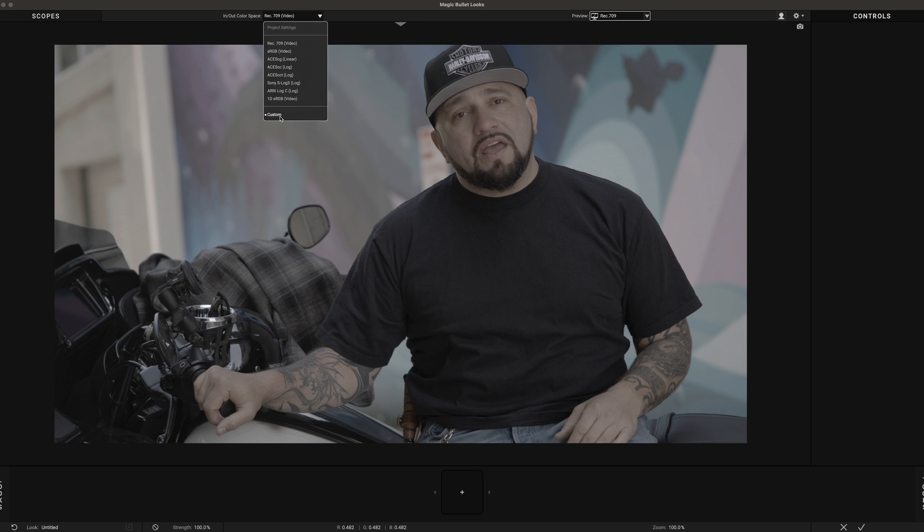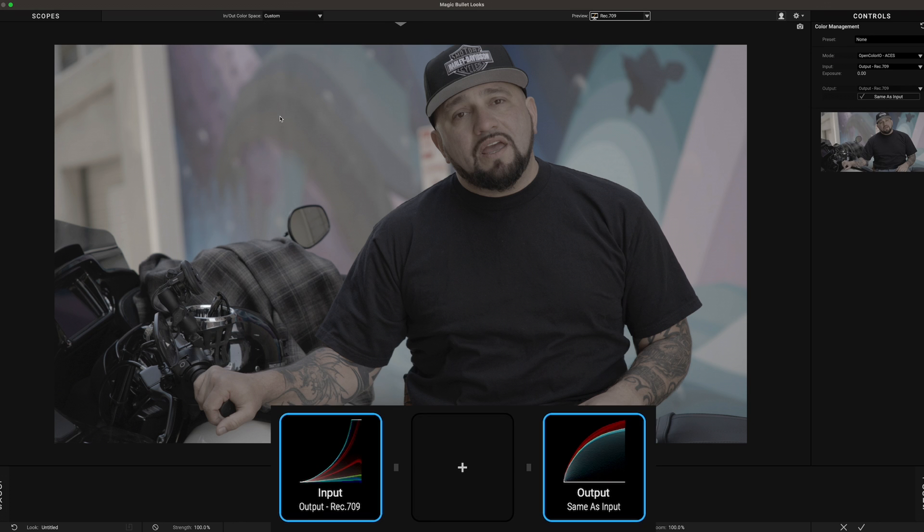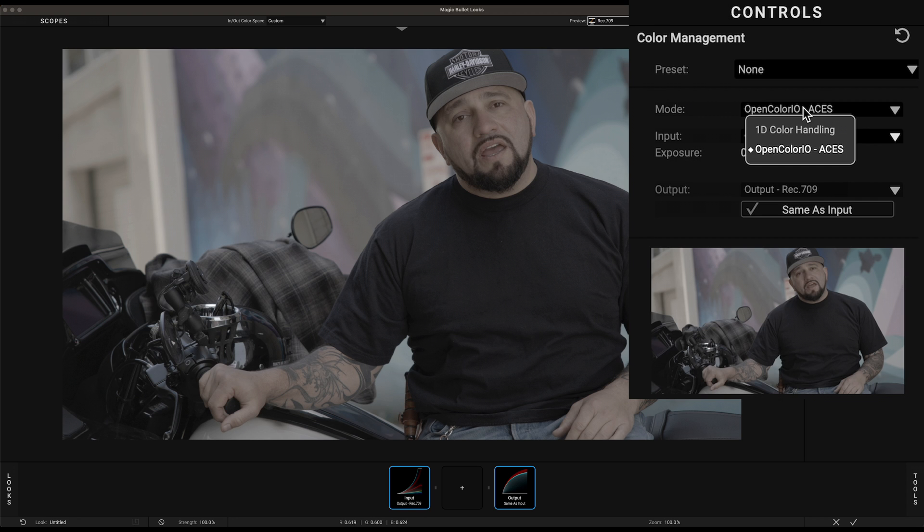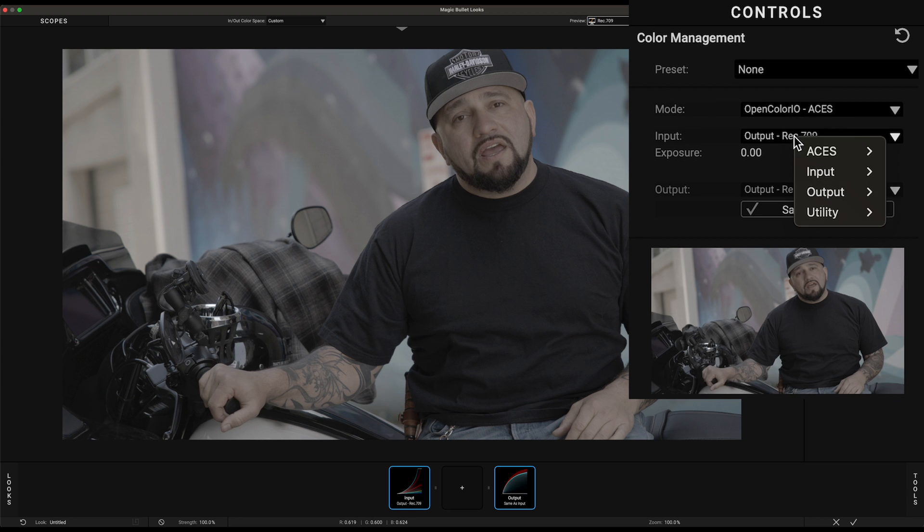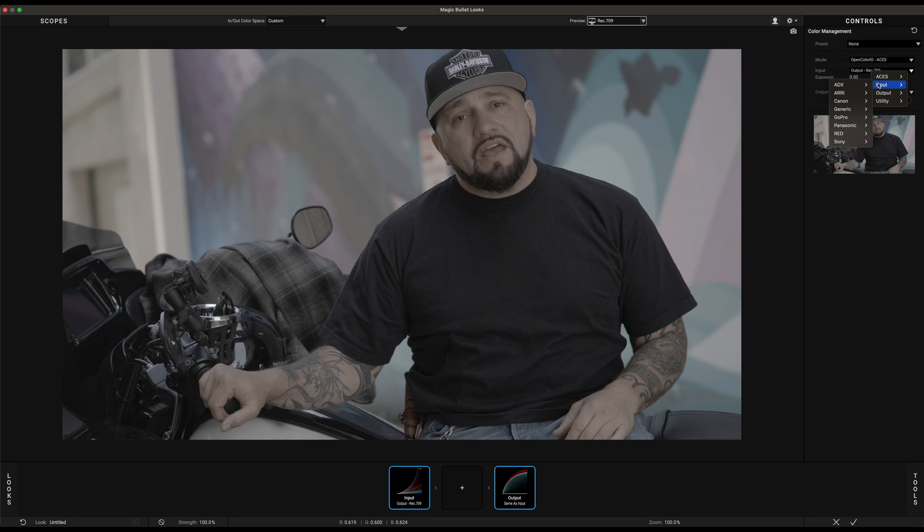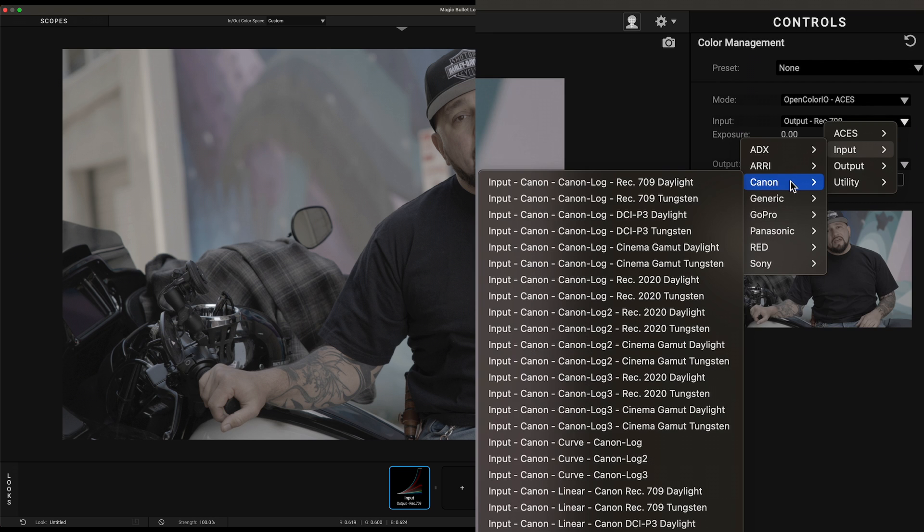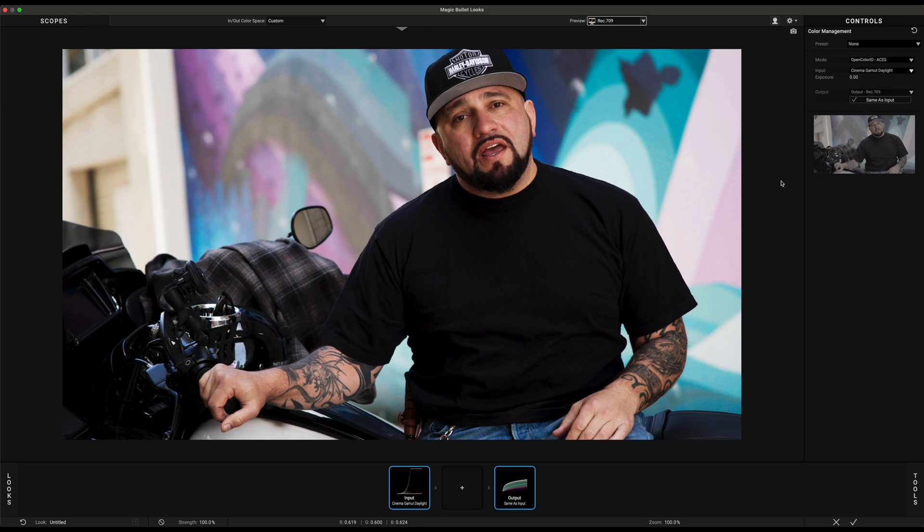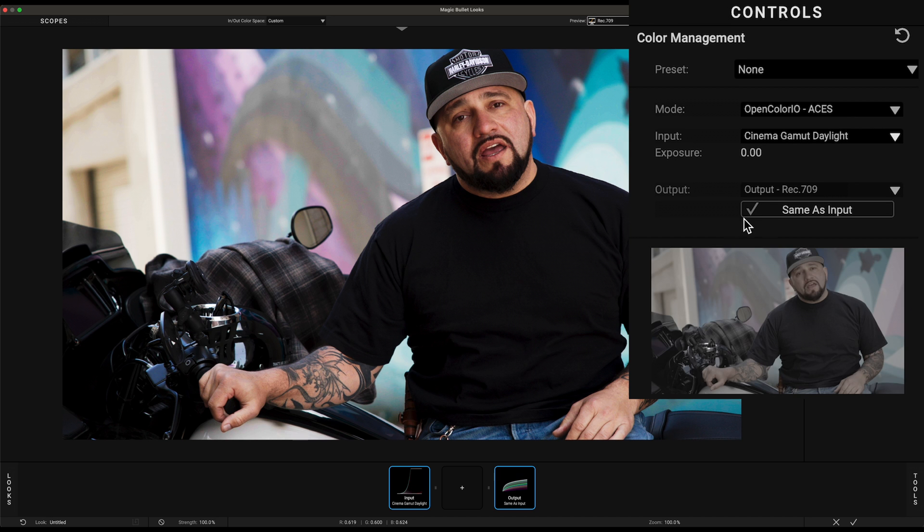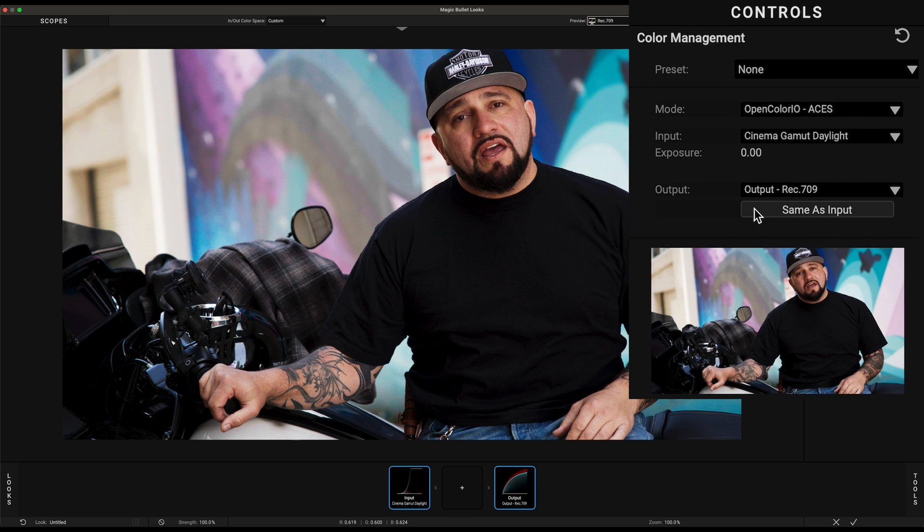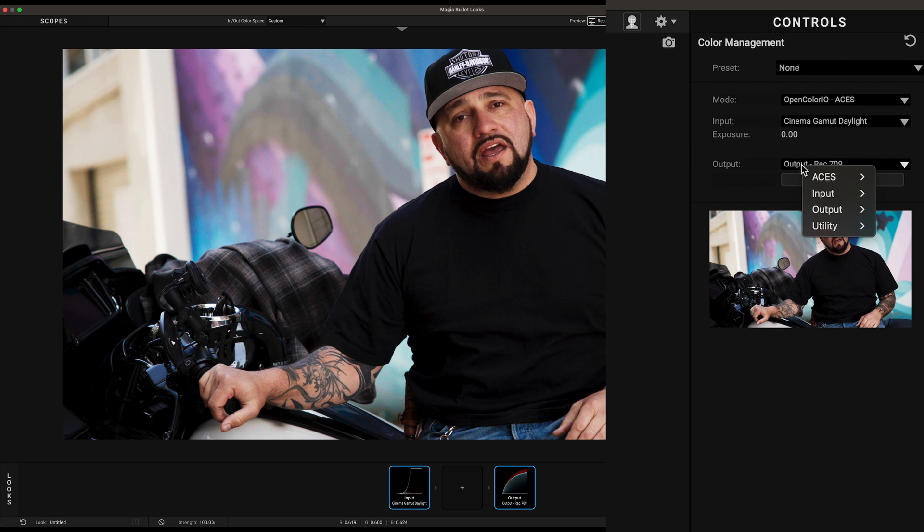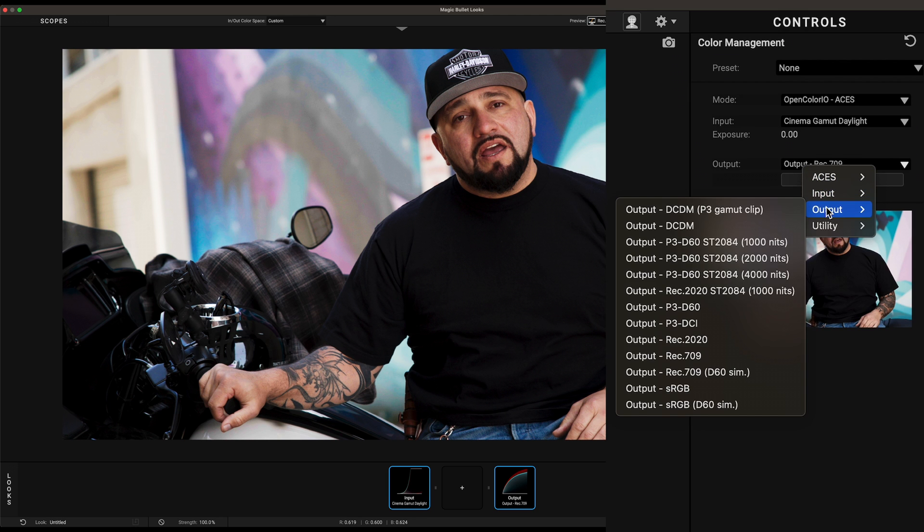But don't worry, you can still use ACES transform within Magic Bullet Looks. Drag and drop Looks from your Effects panel and hit Edit. In the In/Out Color Space drop-down, select Custom. Once the Custom mode is selected, you'll have full access to the color management within Magic Bullet Looks. Leave the mode to OpenColorIO ACES and select Input.